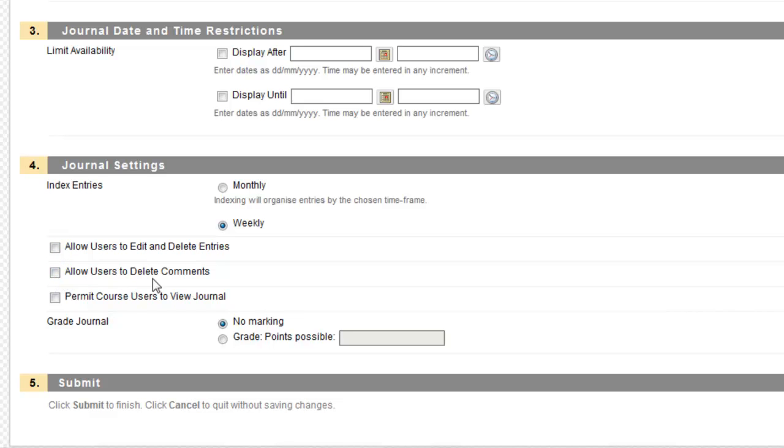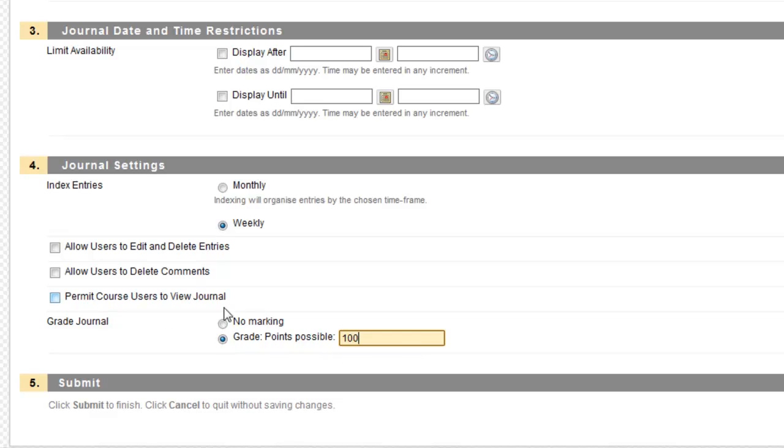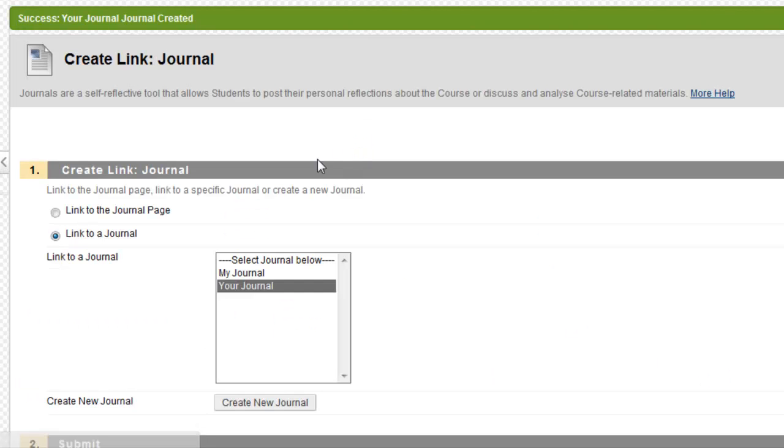Allow Users to Delete Comments. Again, this is something you can think about because comments will be available in this journal. We'll look at those as well. And Permit Course Users to View the Journal. If you select this, it means that other users in the course can see the journals. I'm going to say that it's actually just between me and the student by leaving this unchecked. You also have the option to grade the journal. So I'm going to say that there's 100 points available for this journal. You also can say that there's no grading. It's up to you. So I'm going to submit.